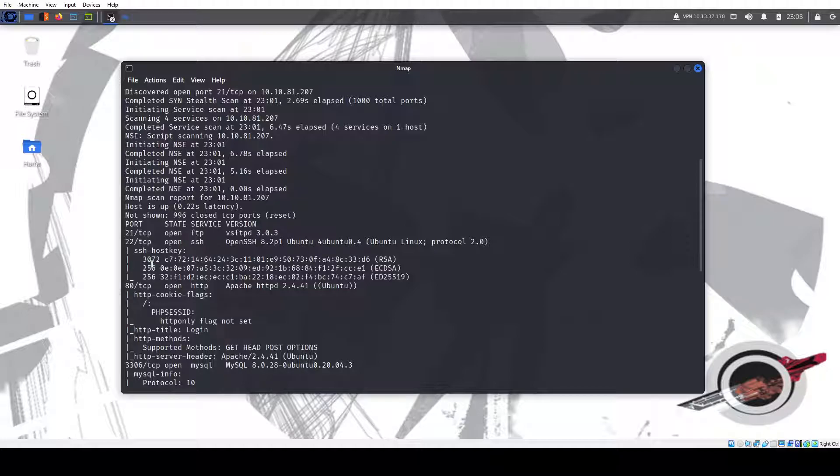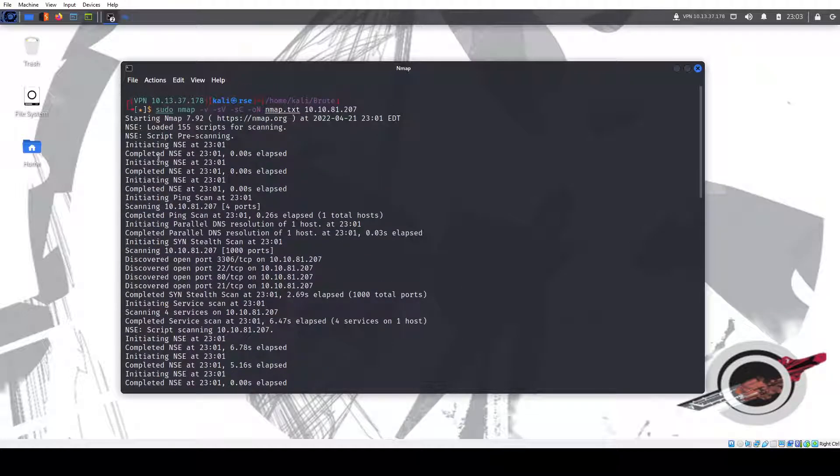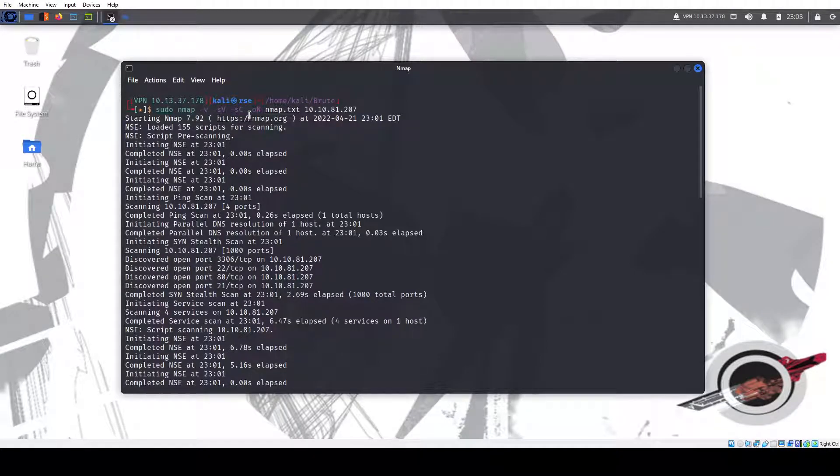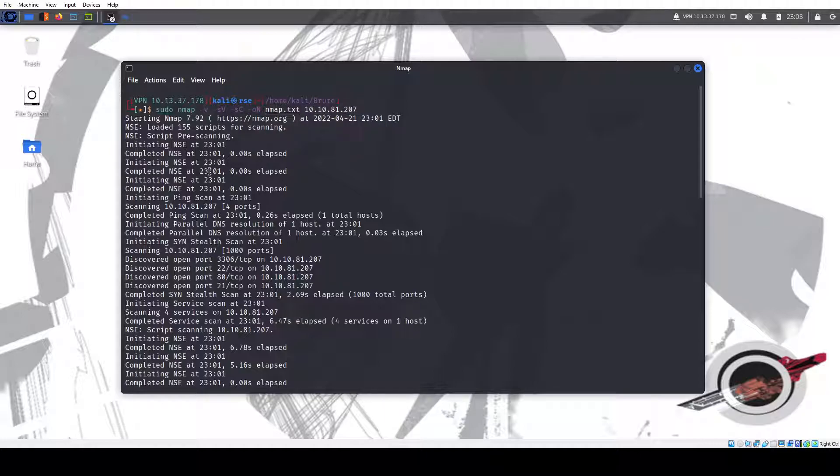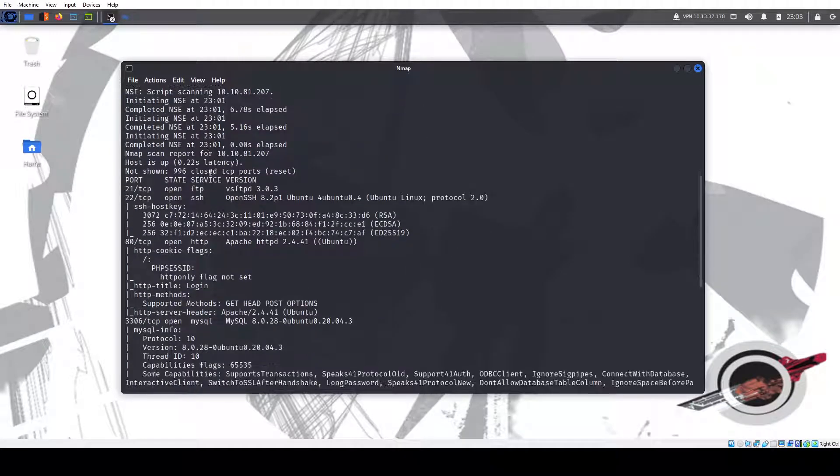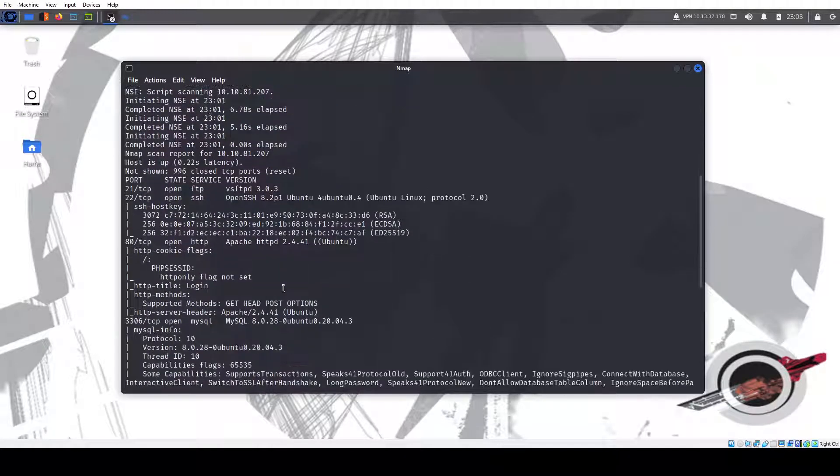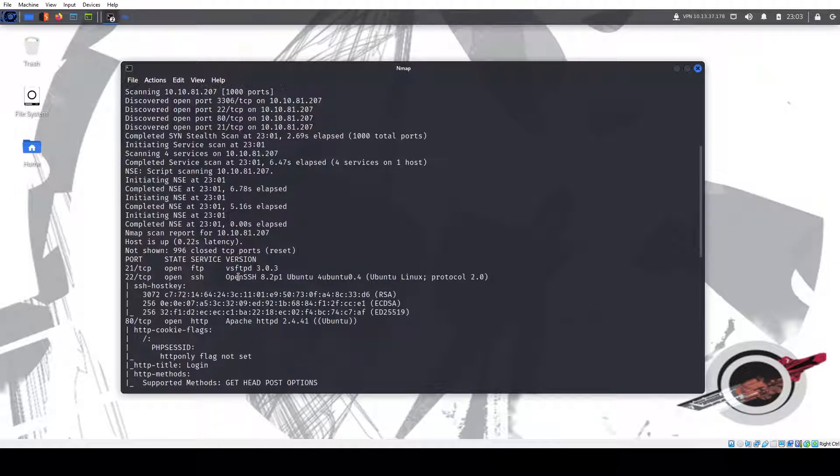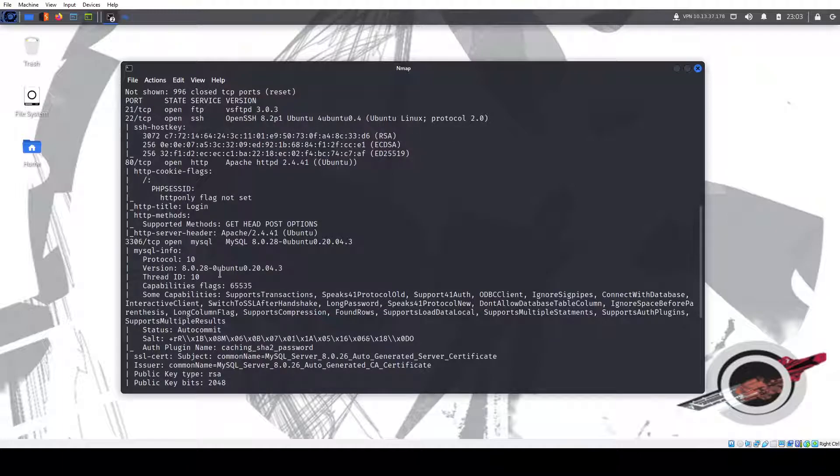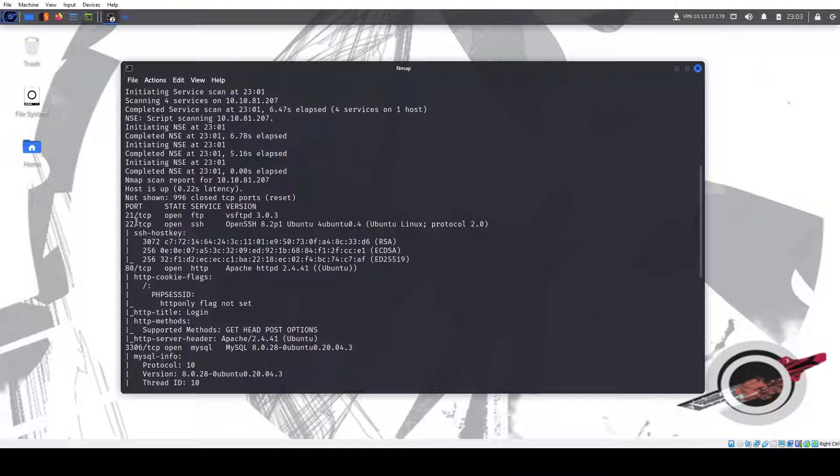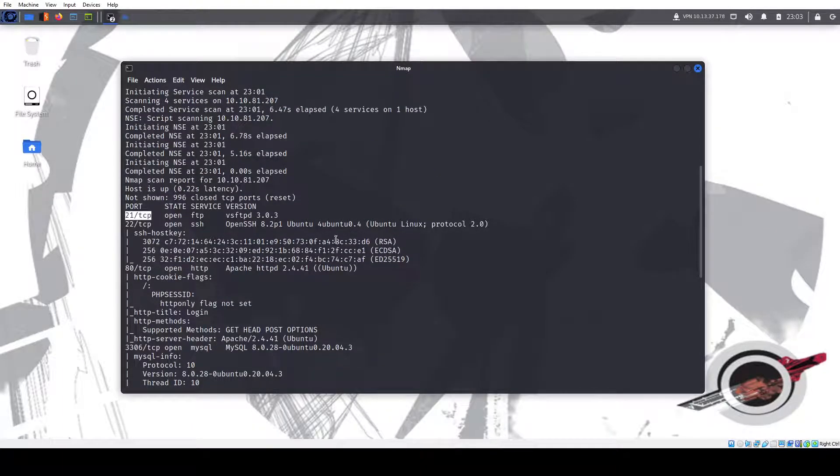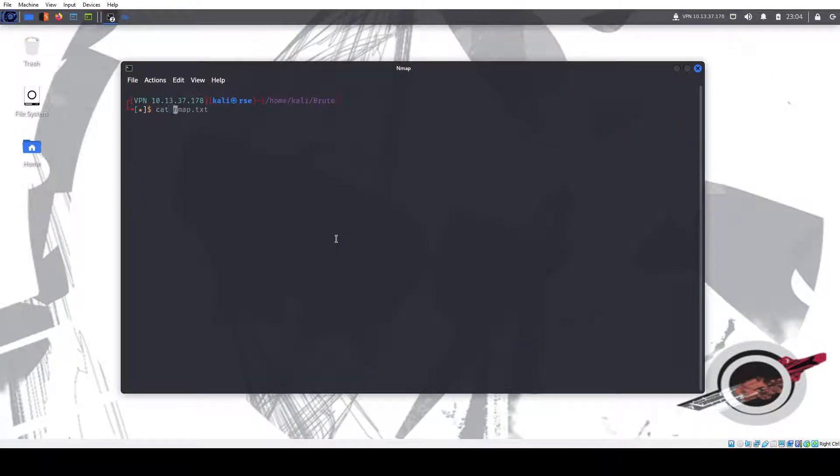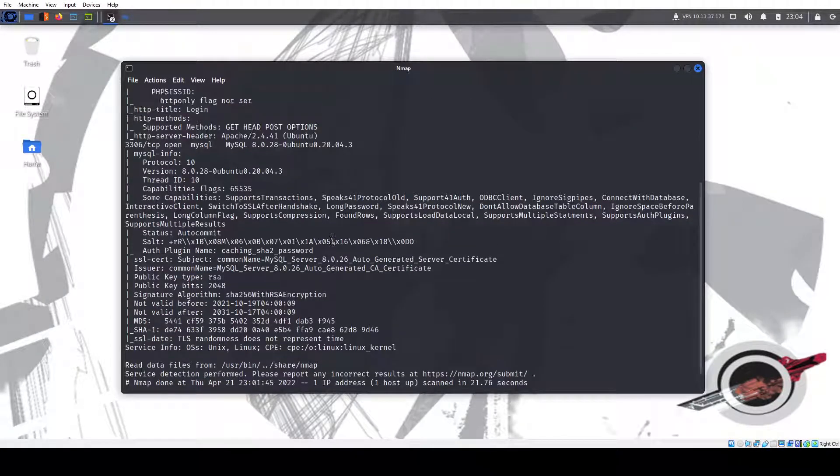We can run nmap with sudo nmap -v for verbose output, -sV to enumerate versions, -sC to run default scripts, -oN to save it to nmap.txt and the IP address. I ran the nmap while I was recording that because sometimes it can take a little bit to run, and we have four ports open.